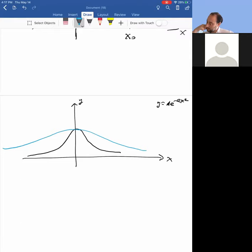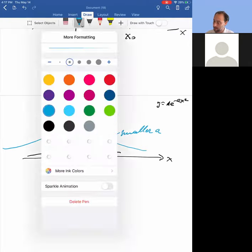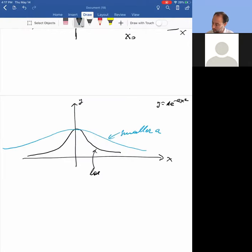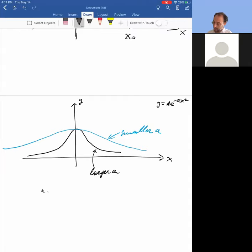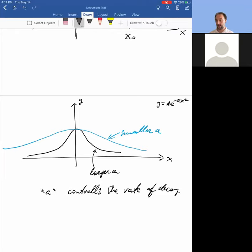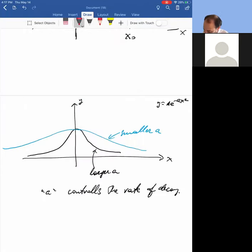The answer: when a is small, it decays very slowly — that's the smaller a case. Larger a means it's decaying faster. That coefficient inside the exponential controls the rate of decay. It's not an exponential decay, it's a Gaussian decay. If a is made very very large, it would be a very narrow Gaussian.